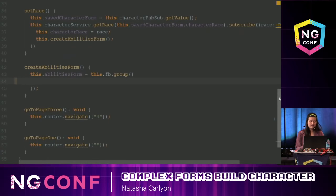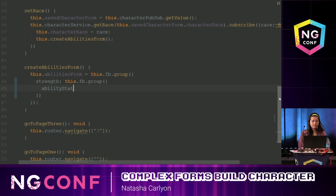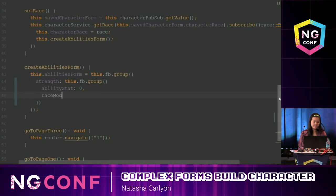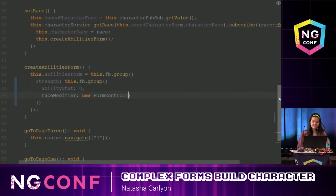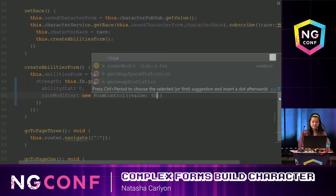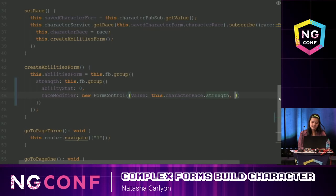I'm going to start with my first ability, which is strength. This is going to be a nested form group with four form controls. The first is ability stat, set to a simple value of zero. The next is the race modifier, which I'm going to do with a new FormControl class. I'll set the value based on the strength of the character's race, and set disabled to true because I don't want the user to modify that value.